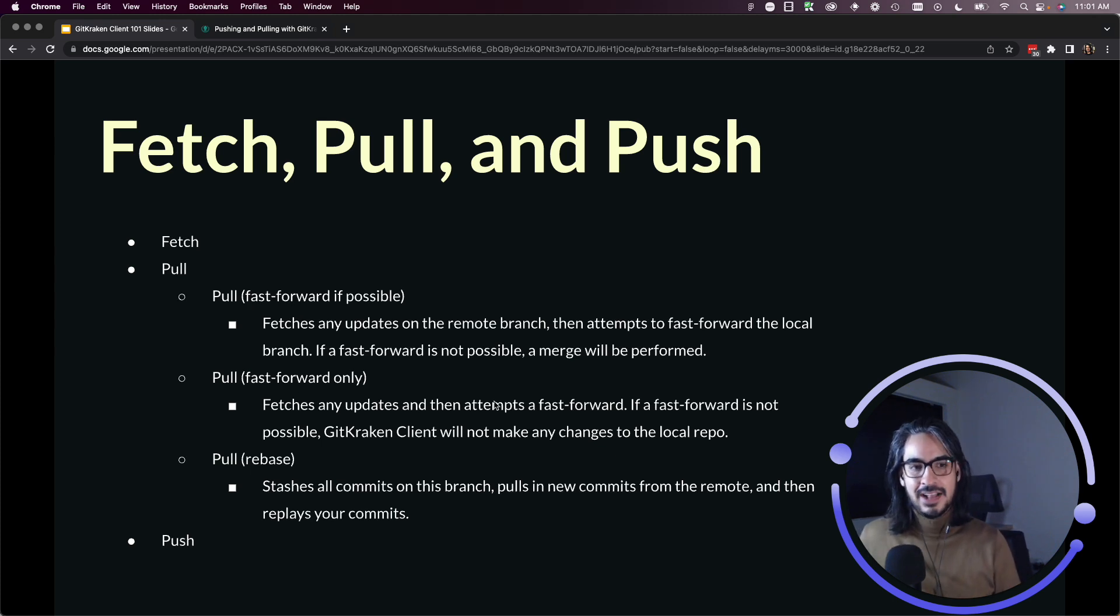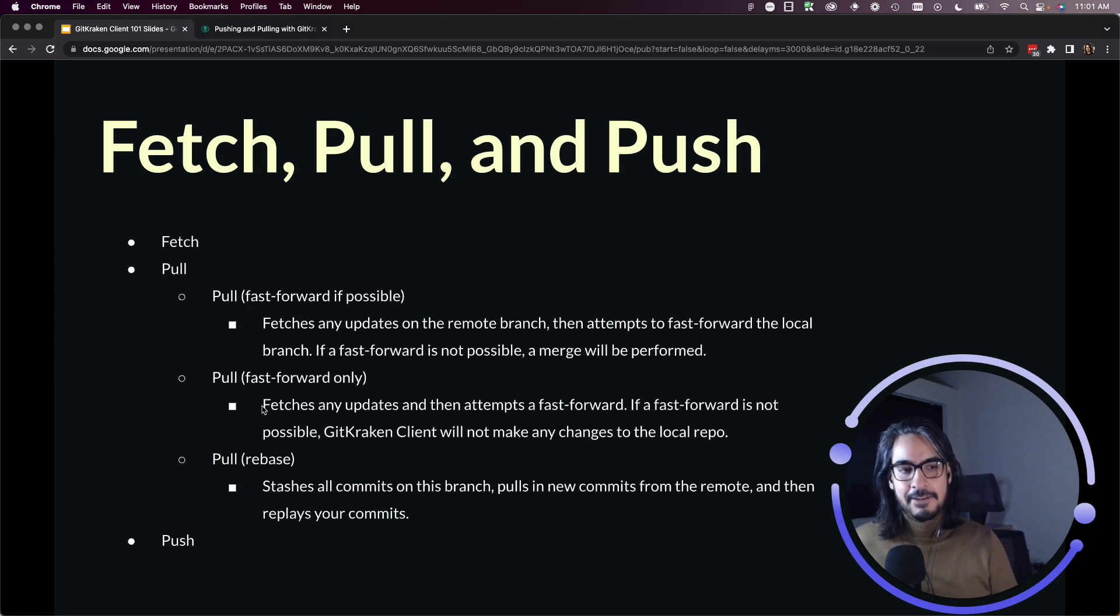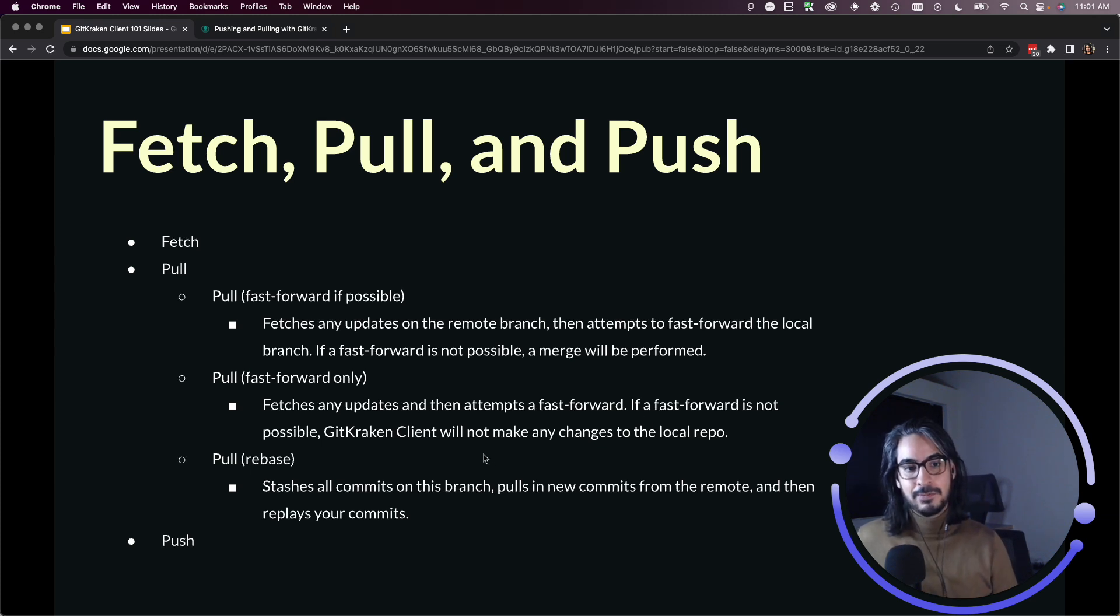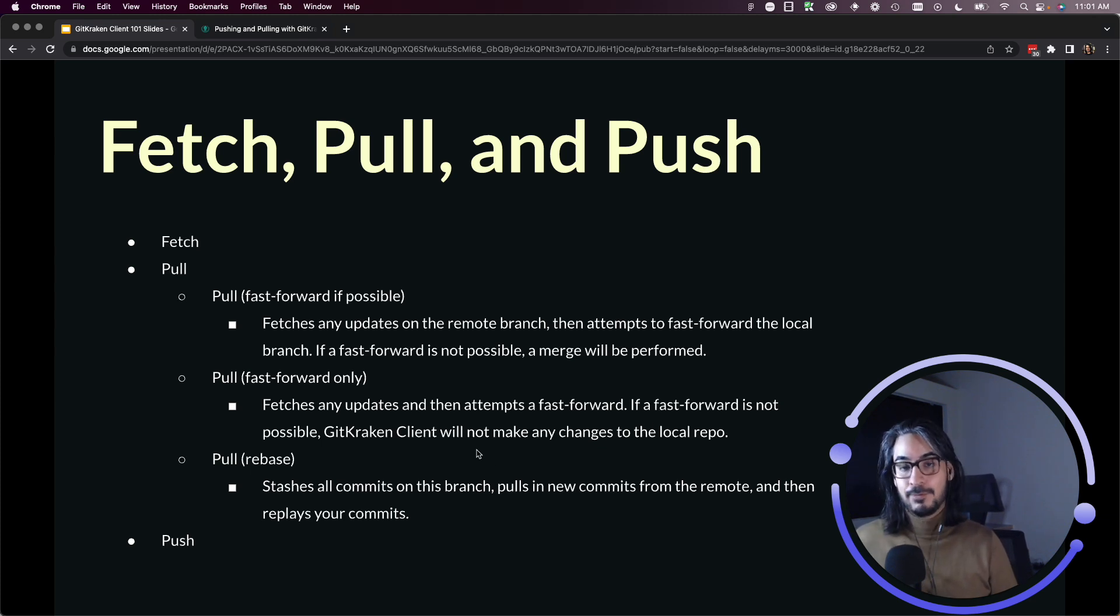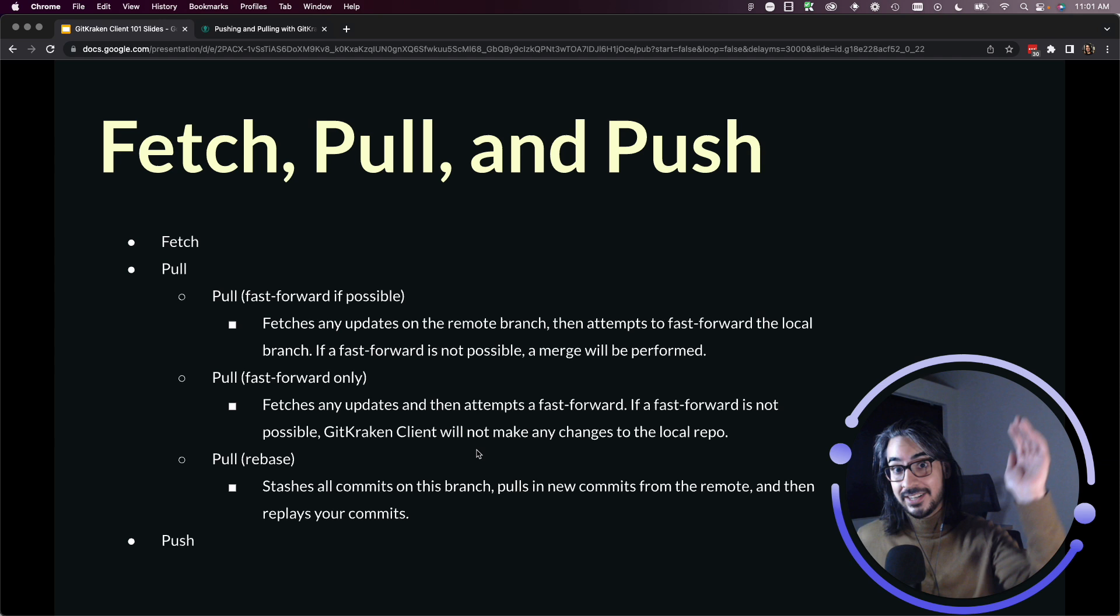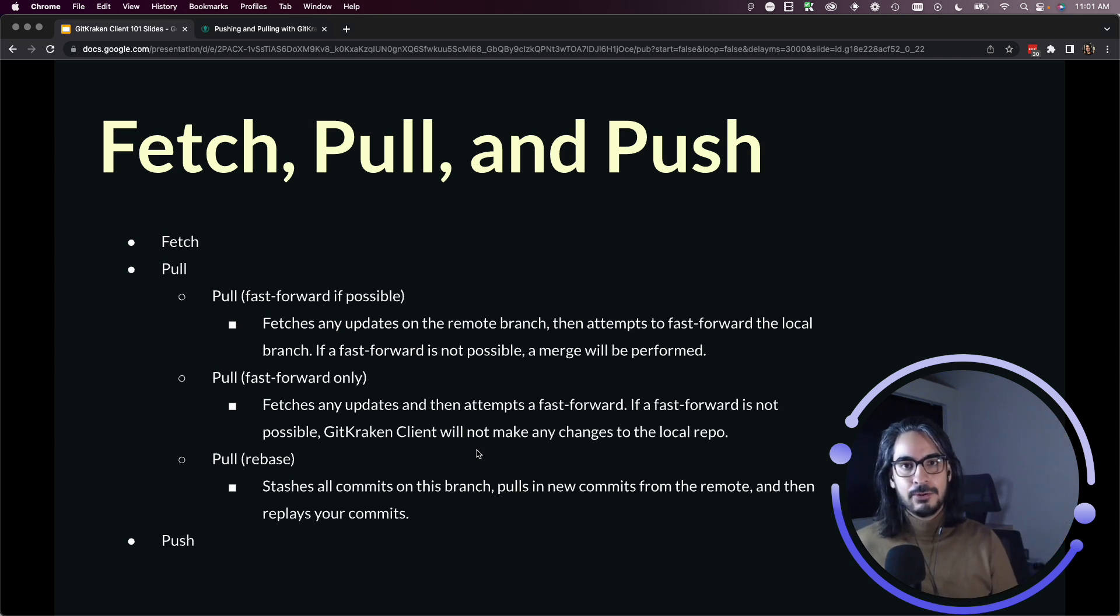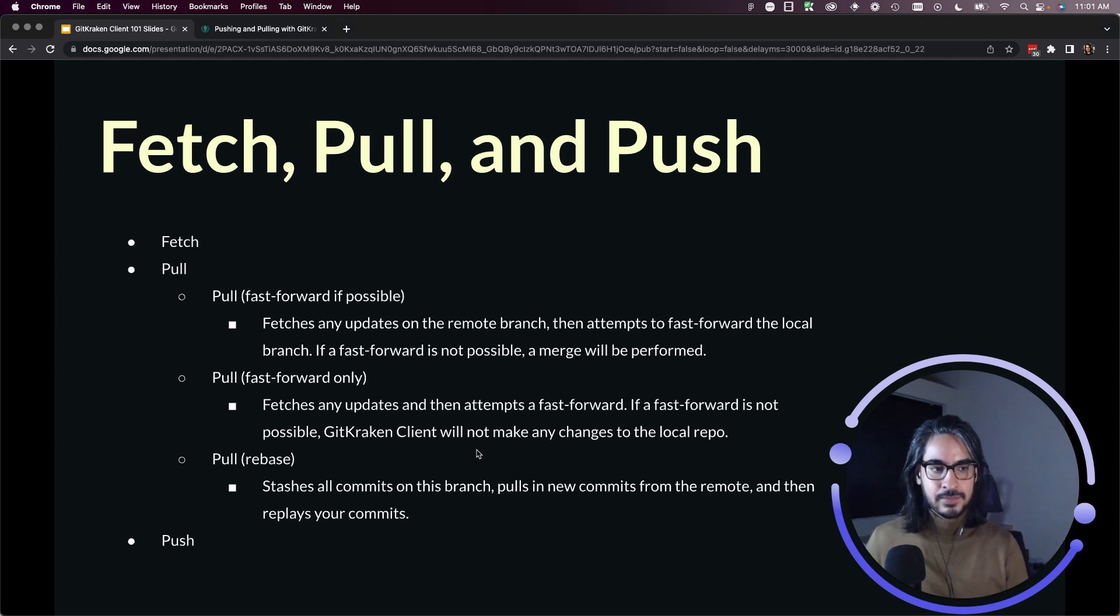Pull fast forward only is very similar to pull fast forward if possible. The only difference is that after it performs a fetch, if it sees that it is not possible to fast forward, it will not perform a merge. So it will not make any changes. So all it does is fetch, but it does not merge those changes into your repository.